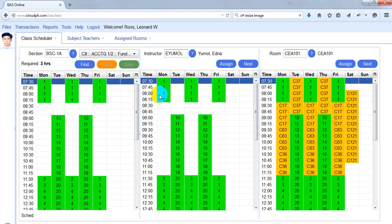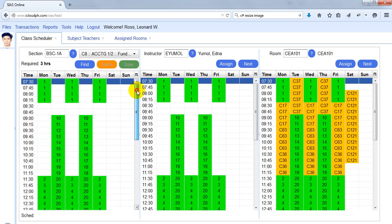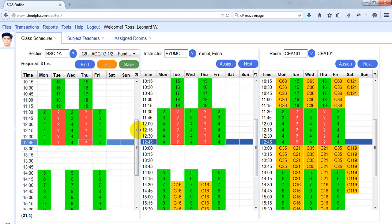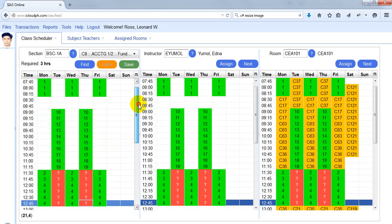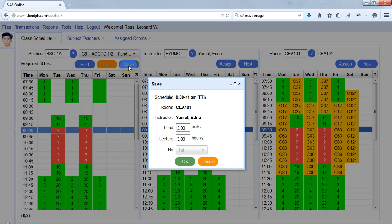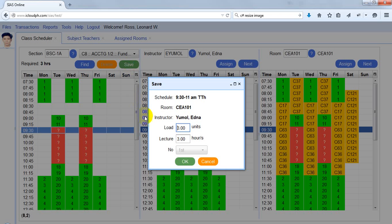The numbers displayed in the green boxes tell us the number of possible combinations of available schedules. There are 20 different possible schedule combinations that can be selected. When you click one of the boxes, the system displays boxes with a red background and a question mark, showing you what the selected schedule will be. Then just click Save.